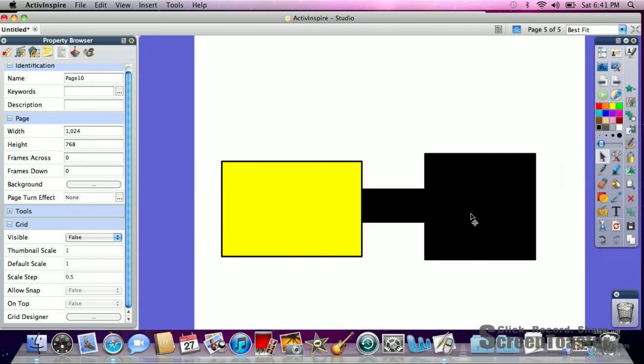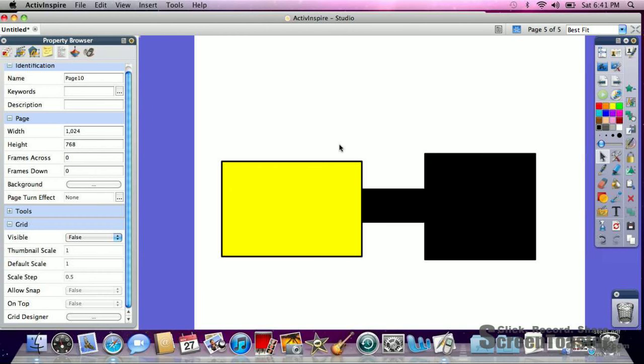Now we know in everyday mathematics the function box where it takes a number, it pushes it through a function, and then it exports a number or the answer as well. So today when we make our thing, we're going to first start off with our three boxes.